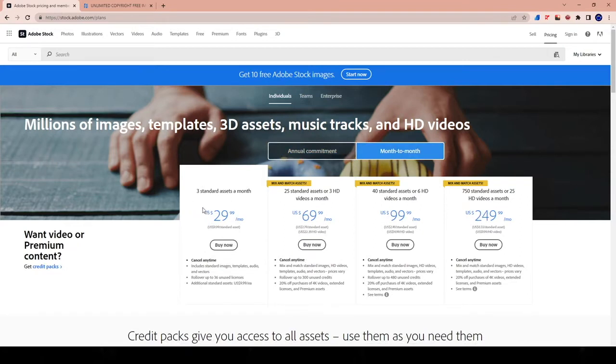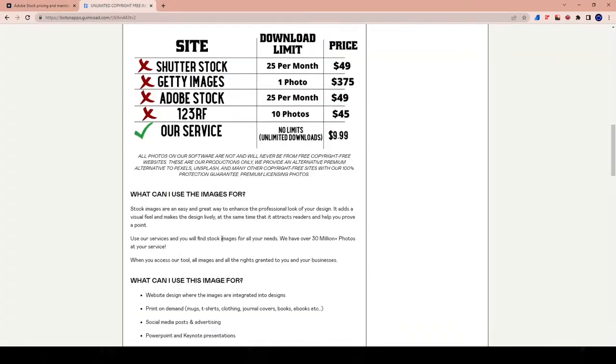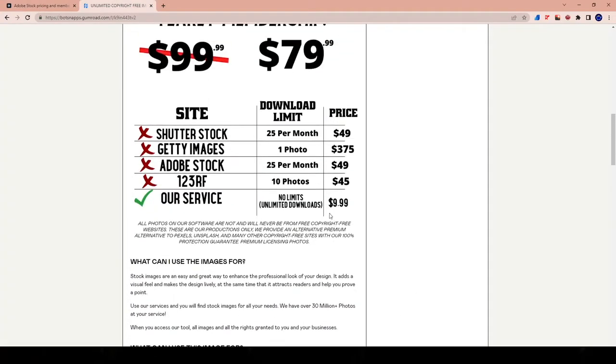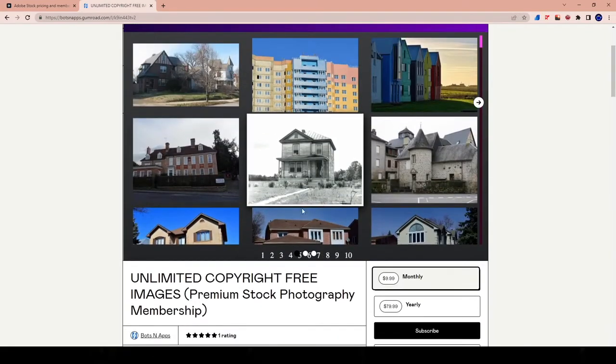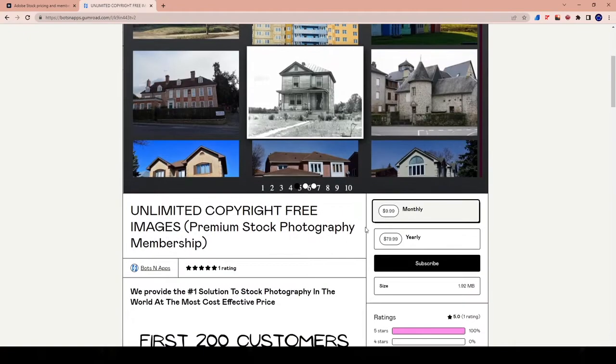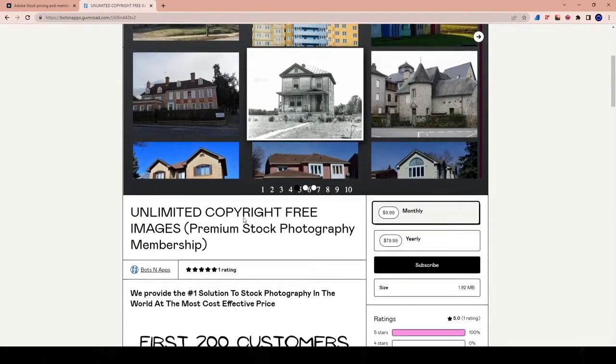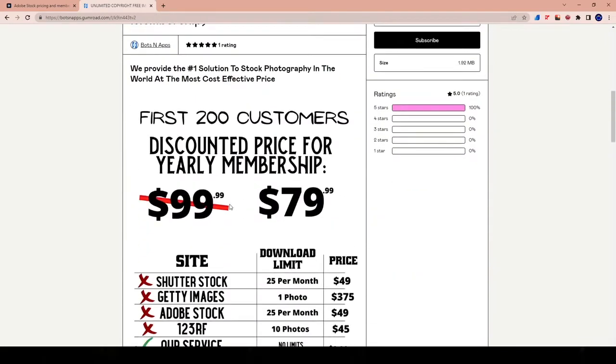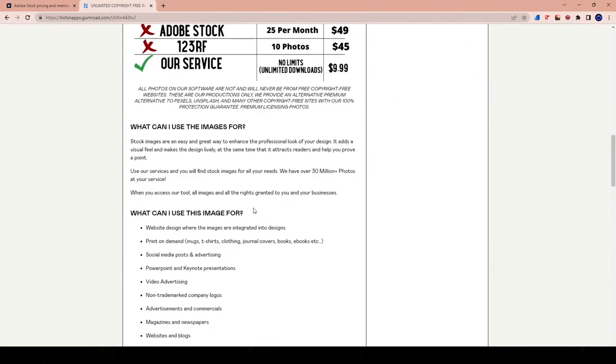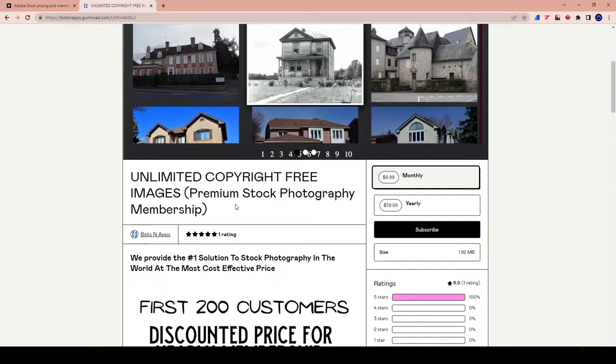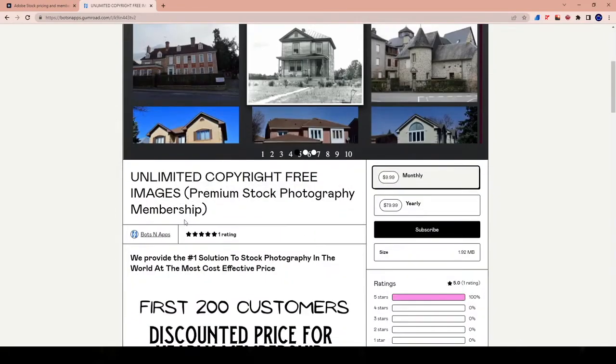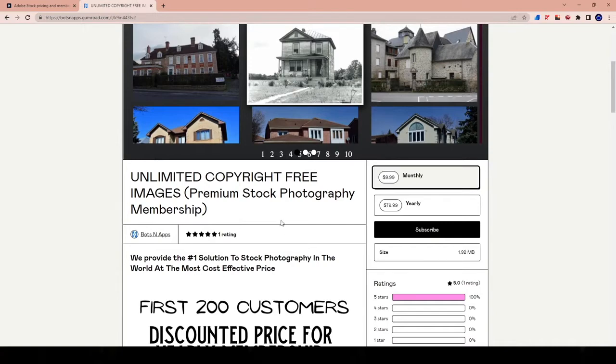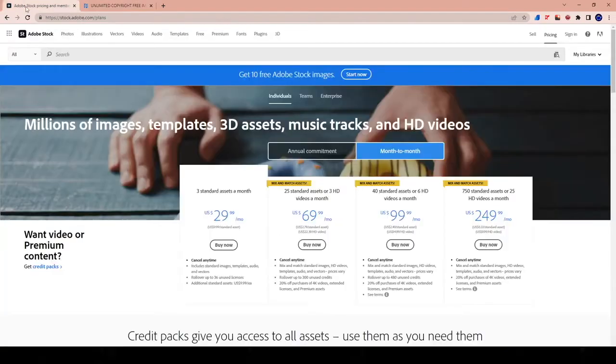So essentially you're paying $10 per photo. The reason why I use this company instead, Bots and Apps, is because it's crazy cheap compared to it. You get to pay $9.99 a month for literally the exact same tool. You get access to millions and millions and millions of photos. And you can pay monthly. And there's an unlimited amount you can download. So the whole thing is that there is no limit on the number of photos that you can download.